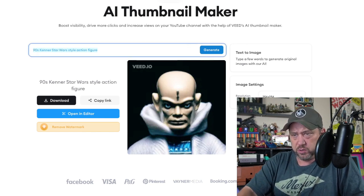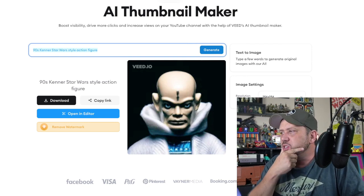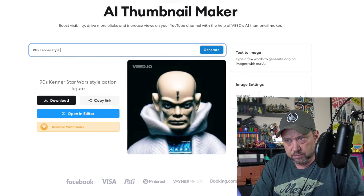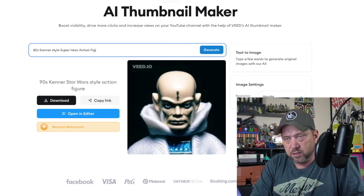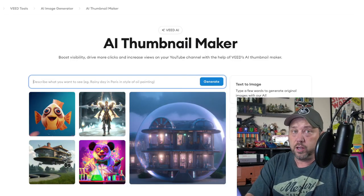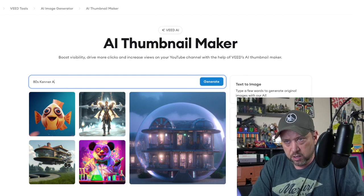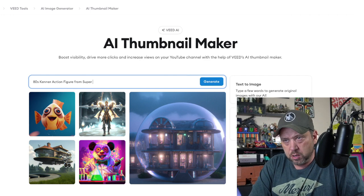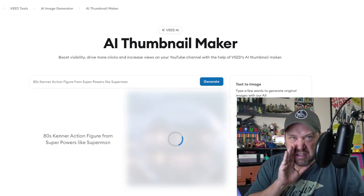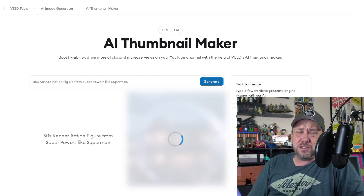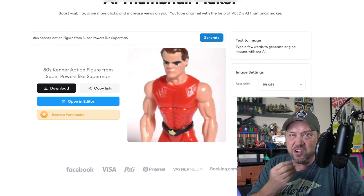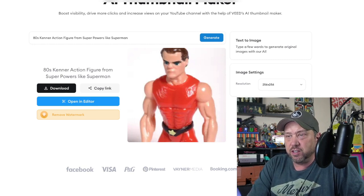Let's try an 80s Kenner style superhero action figure — like Superman, but not Superman. Let's do an 80s Kenner action figure from Super Powers like Superman. I refreshed the page, it popped up a new IP address and it worked. Look at that — it looks like a generic line of figures for sure, that is funny looking.